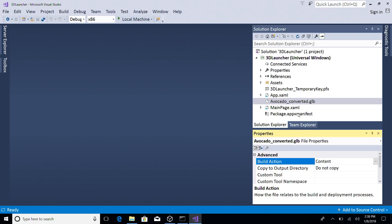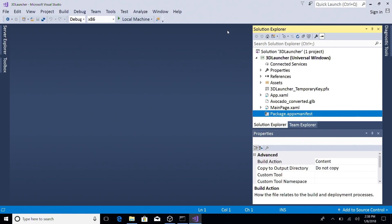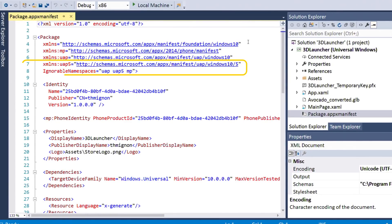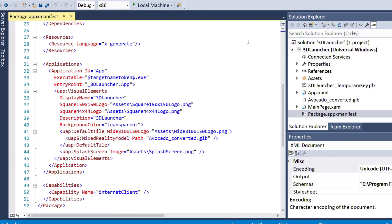Next, go to the app manifest and add the UAP5 namespace declaration. Then, specify the 3D launcher using the Mixed Reality model element on your default tile.